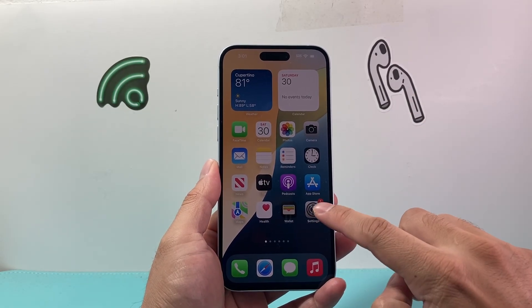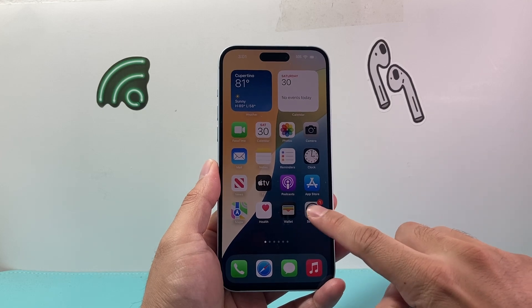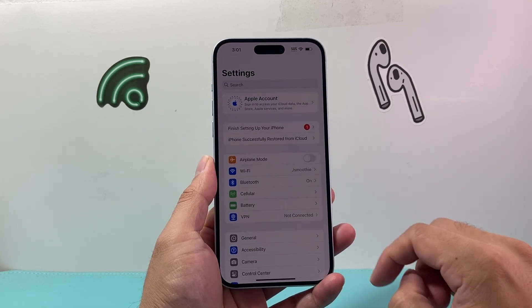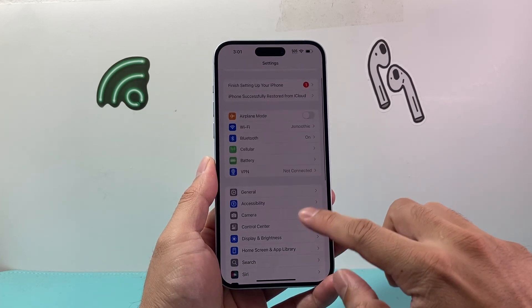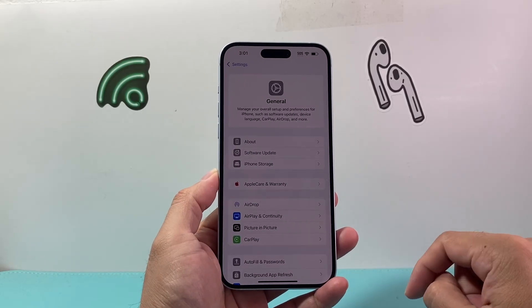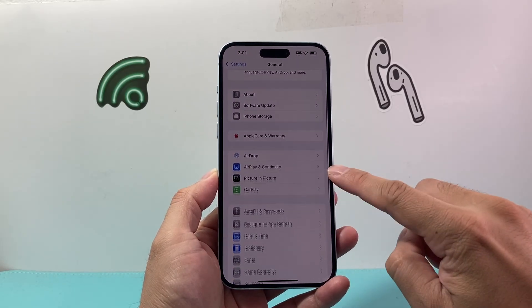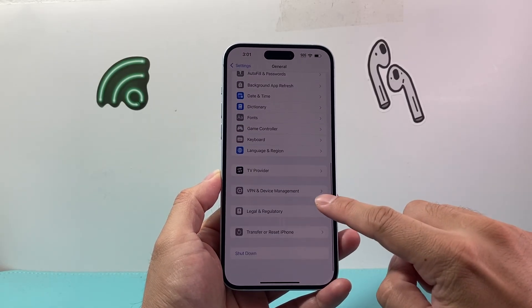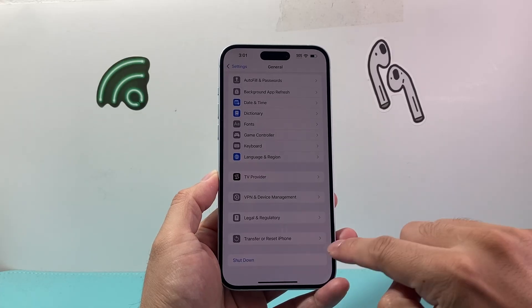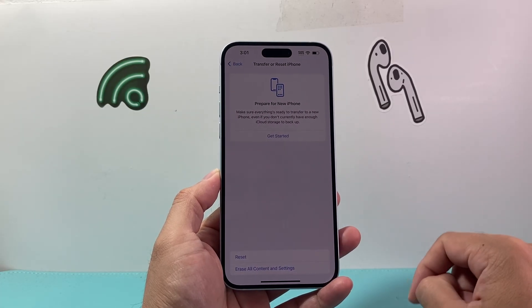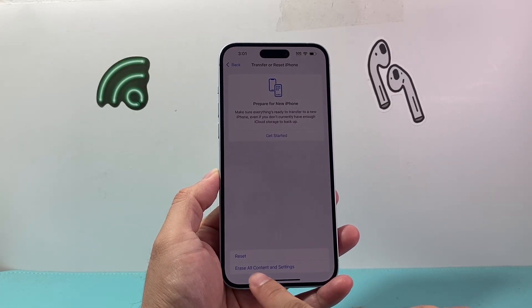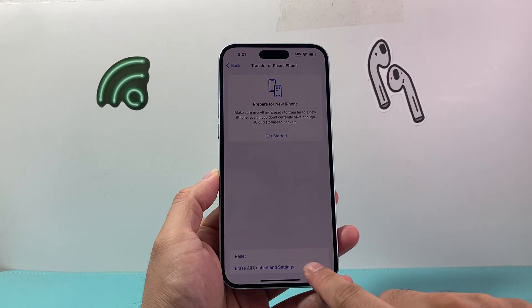So if you're ready to erase all content and settings, the first thing you're going to do is go into your Settings, then go down to General. From General, scroll down to Transfer or Reset iPhone, click on that, and right here is the option that says Erase All Content and Settings.